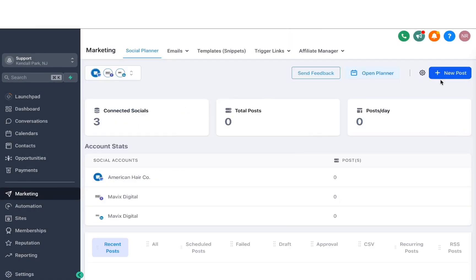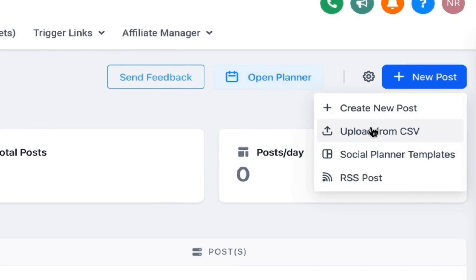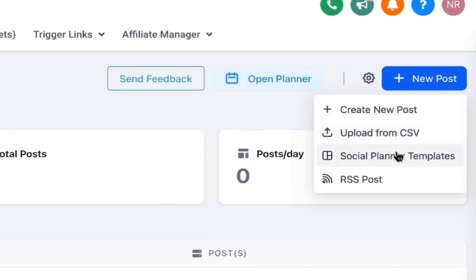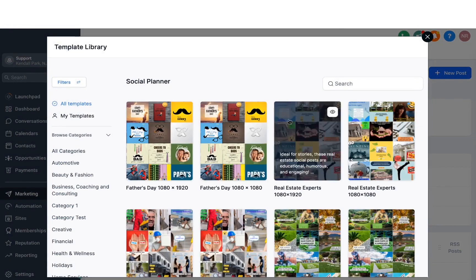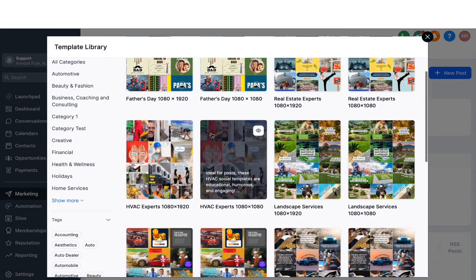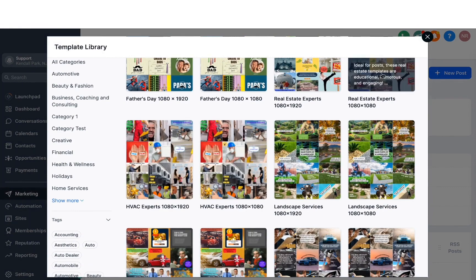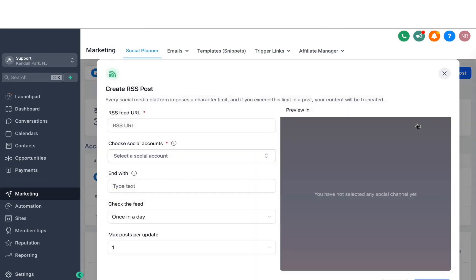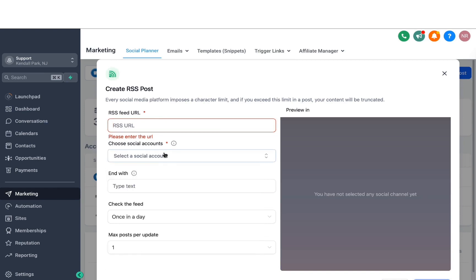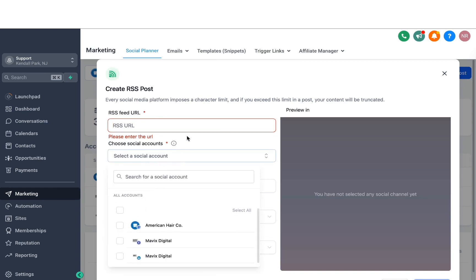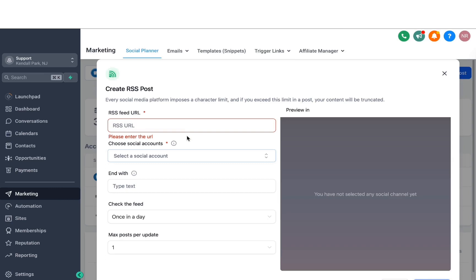If I go back and click on New Post, we do have some more options. We can also upload from CSV — so if you have a content plan of multiple posts across the month, you can upload that here and start creating posts through it. Also, if you'd like to save some time, you can use our pre-built templates for social media across multiple industries, which will really help you get kick-started for your social media content.